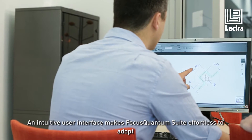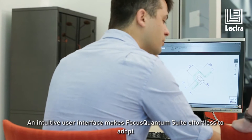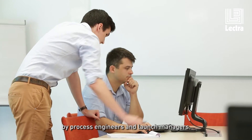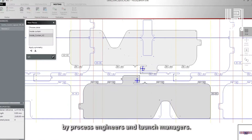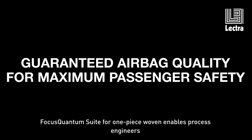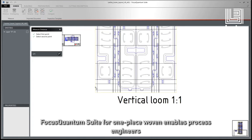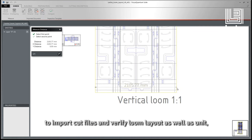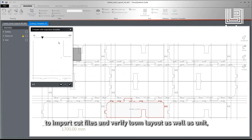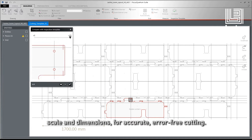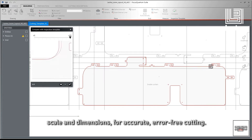An intuitive user interface makes Focus Quantum Suite effortless to adopt by process engineers and launch managers. Focus Quantum Suite for one-piece woven enables process engineers to import cut files and verify loom layout, as well as unit, scale and dimensions, for accurate, error-free cutting.